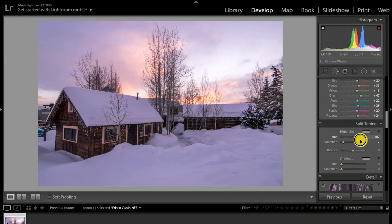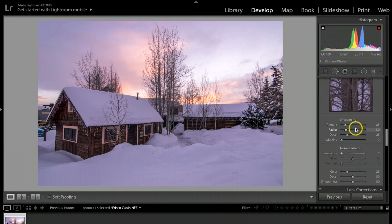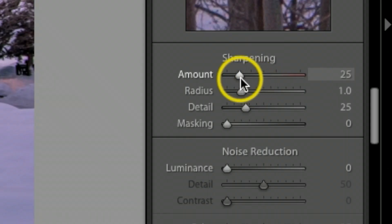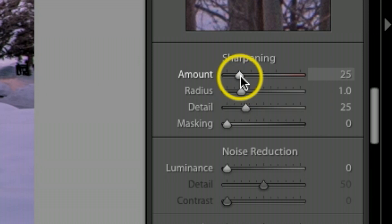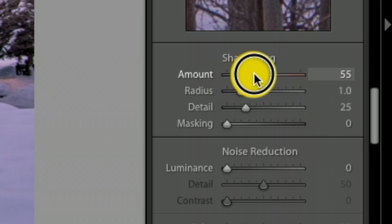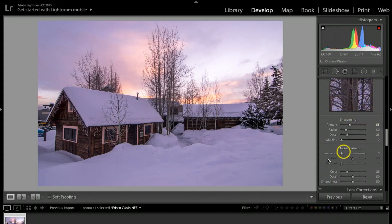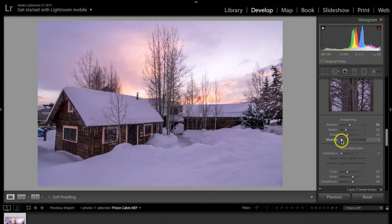I'm trying to find a good spot where it looks pretty good, so I'm going to hold it about right there. Scrolling down under sharpening, I always like to sharpen my pictures up a little bit, so I'll take these up to about 50% or 55.